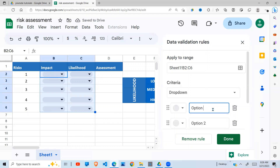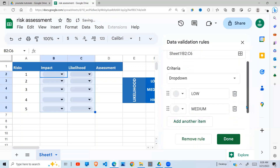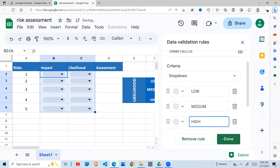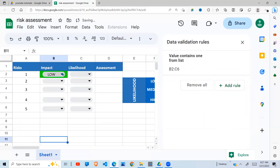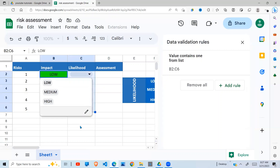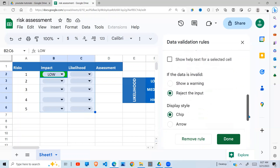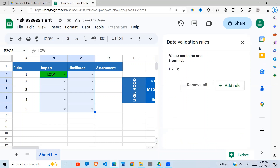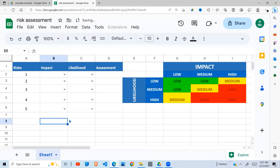The first value is 'low,' the next value is 'medium,' and the last value is 'high.' When I confirm, I can see the dropdown now showing low, medium, and high. I can go to advanced options to change how they look — this style looks quite fine. When I change to medium or high, you can see the red color coming through. Now we are ready to start our risk assessment.